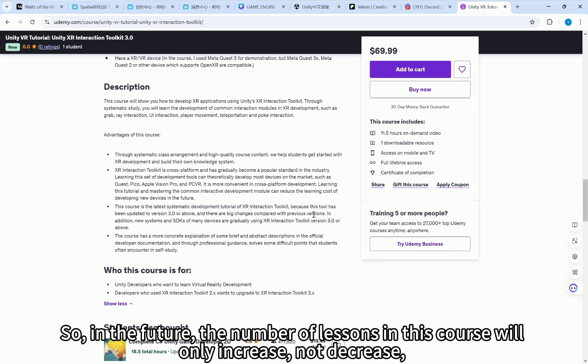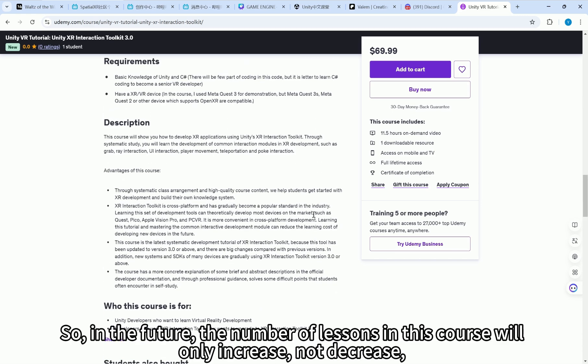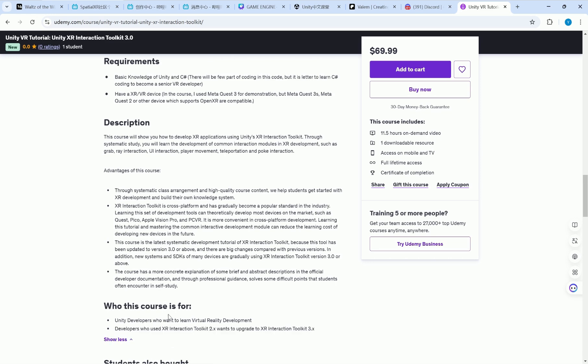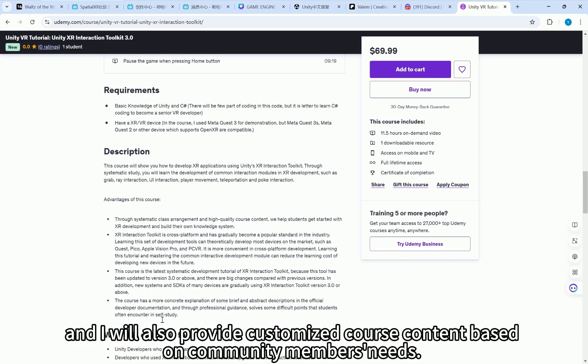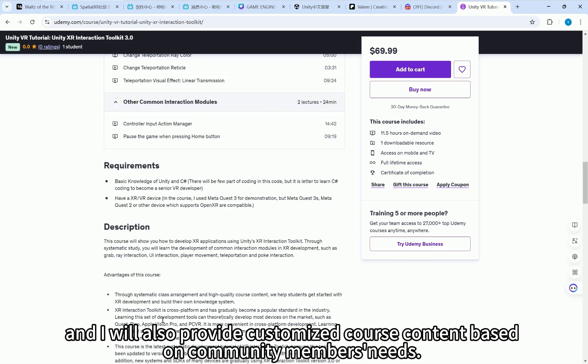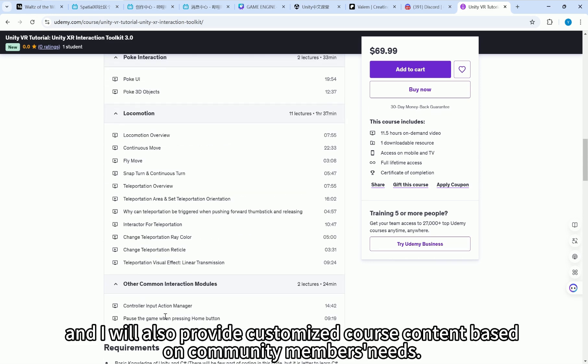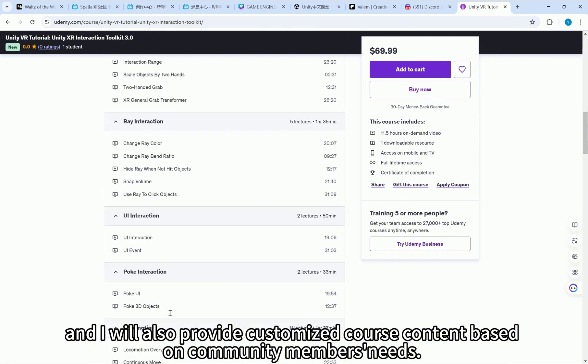So, in the future, the number of lessons in this course will only increase, not decrease. And I will also provide customized course content based on community members' needs.